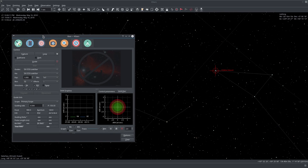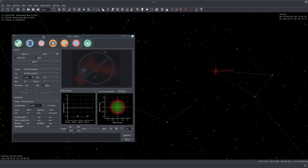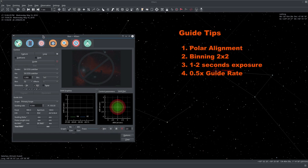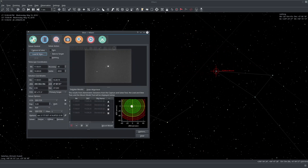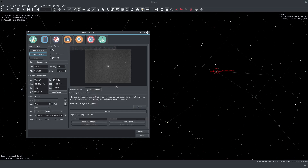Before we get started, guiding is a pretty intricate and complex operation to get done correctly and to continue doing correctly in future sessions. Here are a few tips you need to follow. Make sure you really have good polar alignment. You can use the ECOS Alignment Module for polar alignment to measure and correct your polar alignment errors. Without good polar alignment for your mount, you're not going to achieve any good guiding results.